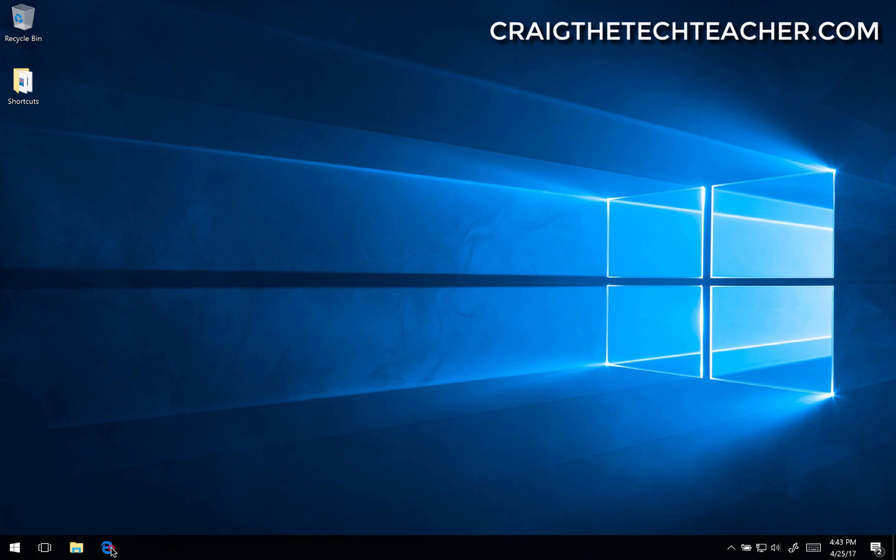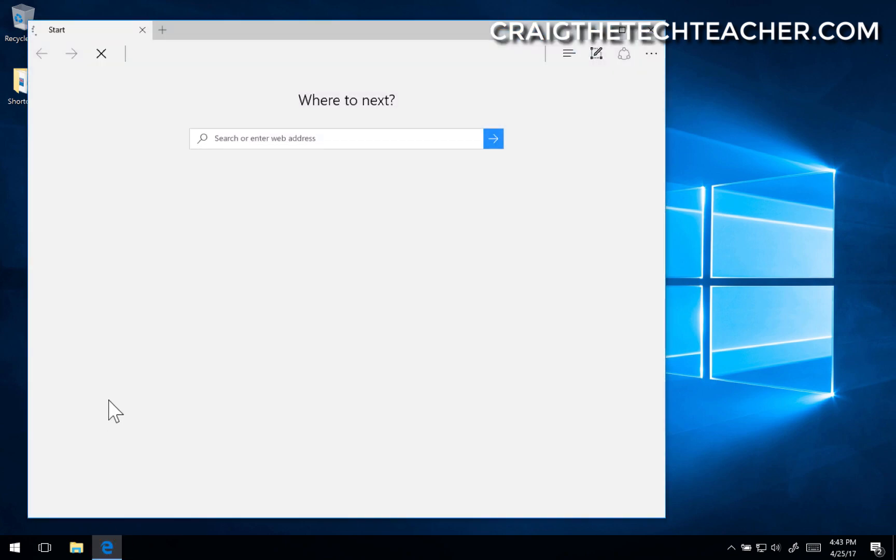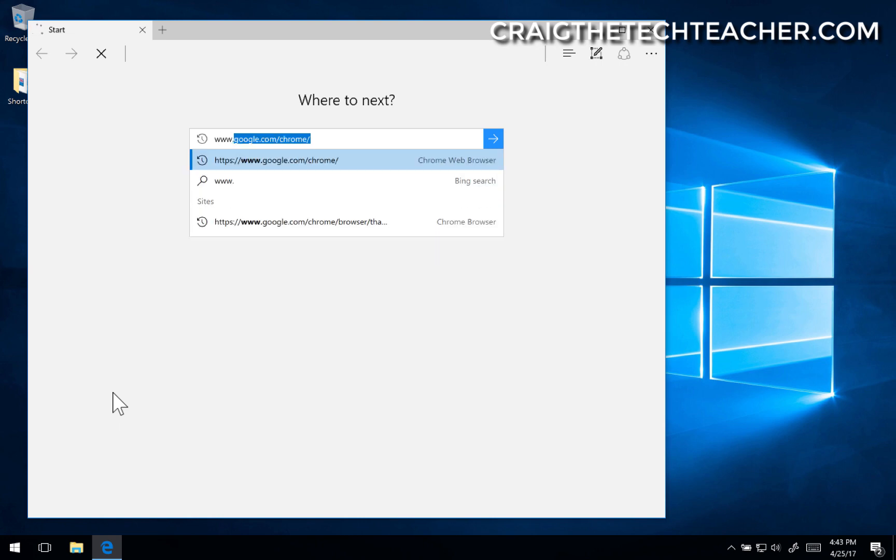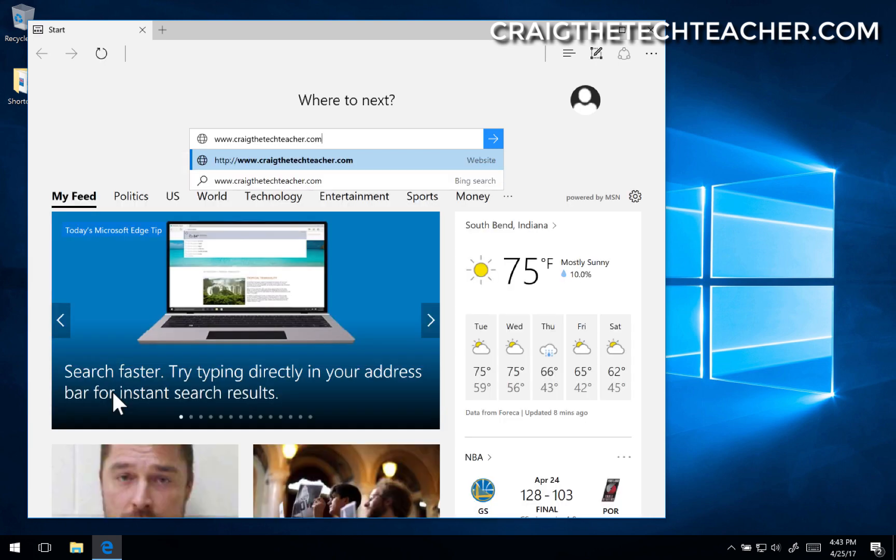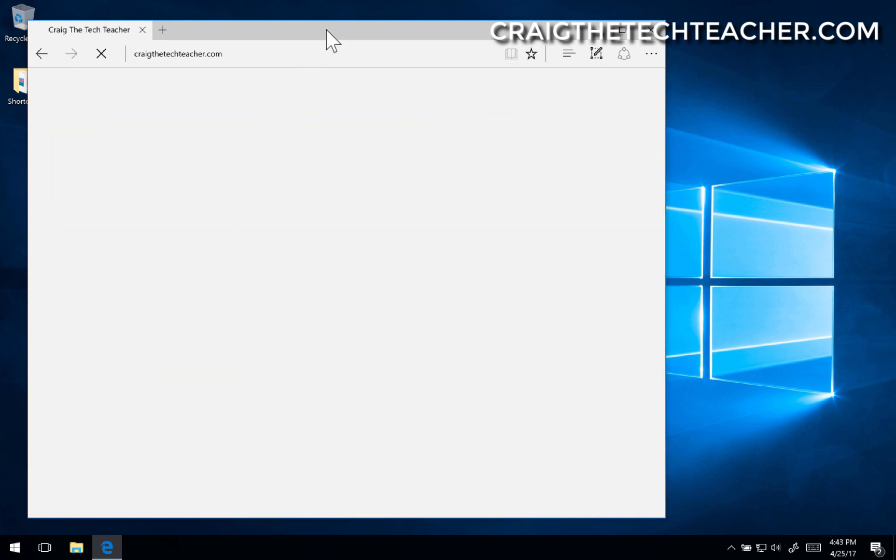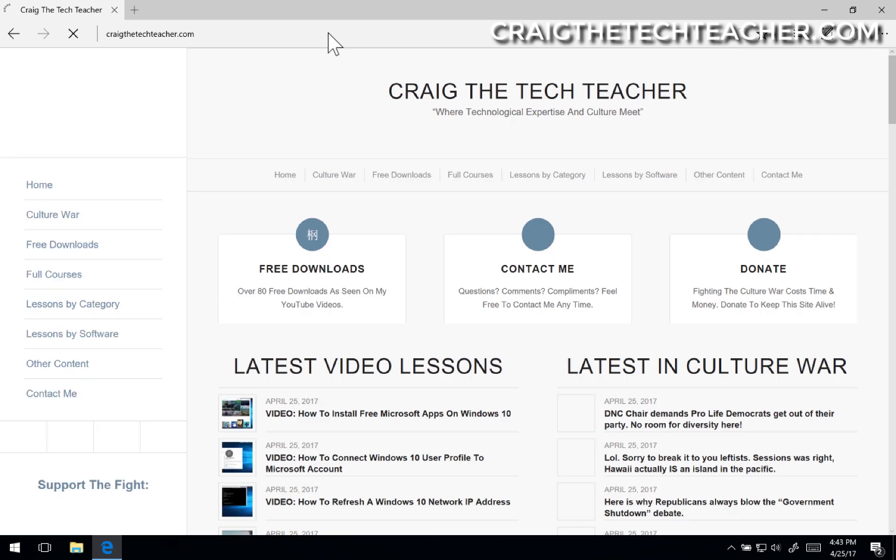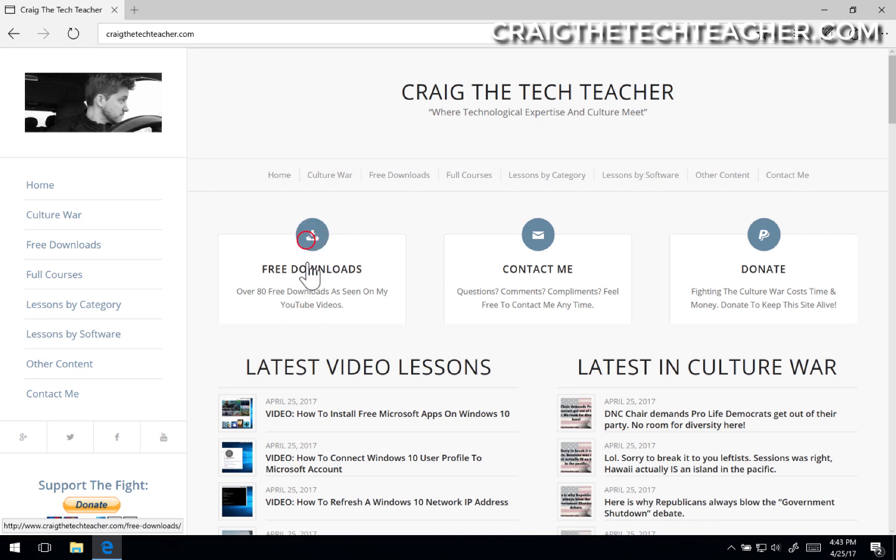Let's go ahead and open up our Microsoft Edge browser to begin with. We're going to go to craigthetechteacher.com. And we'll wait, and it feels like an eternity because this browser is so slow. Once it finally opens, we're going to click on the free download section here right at the top of my page. If it ever finishes. Man, it's so slow.